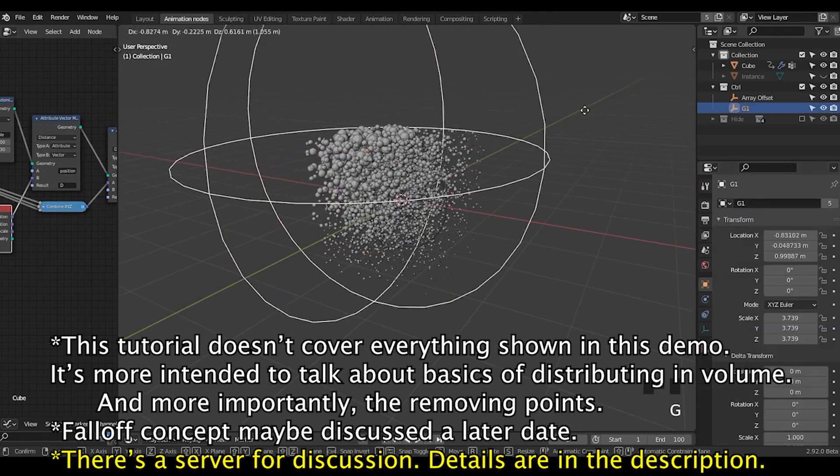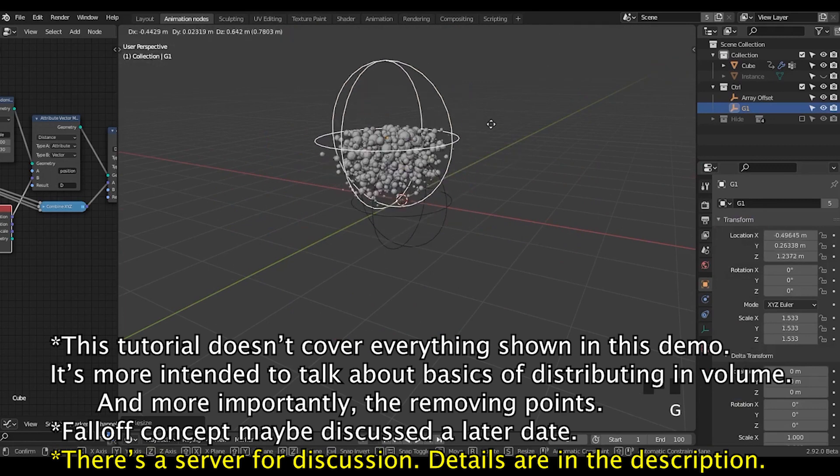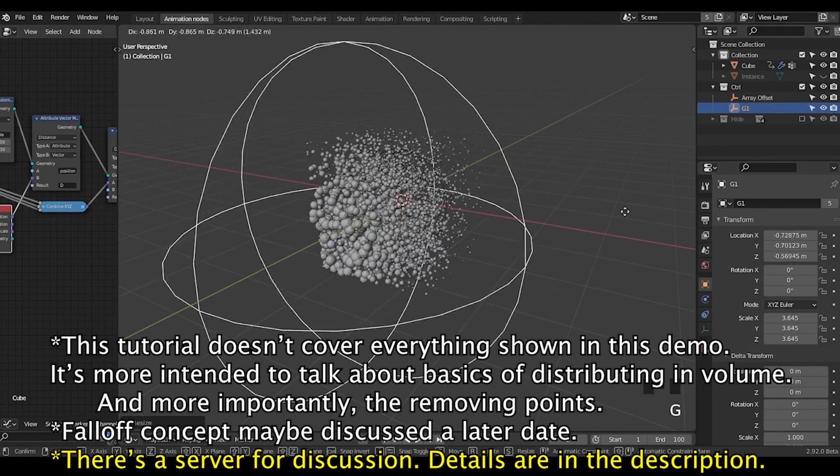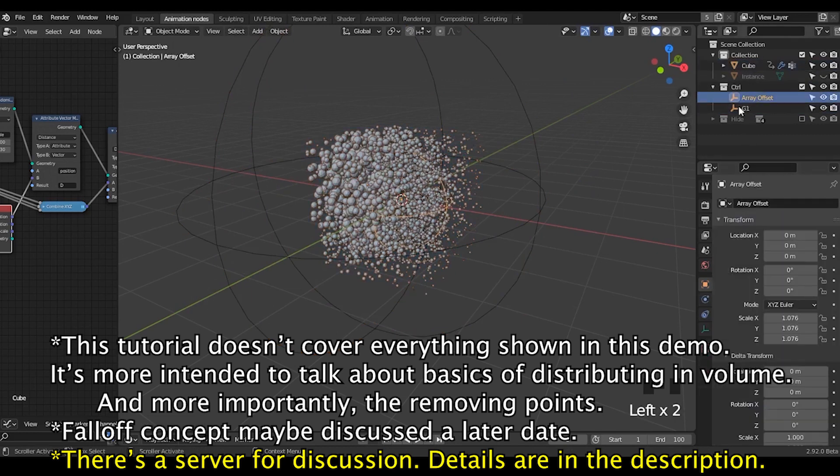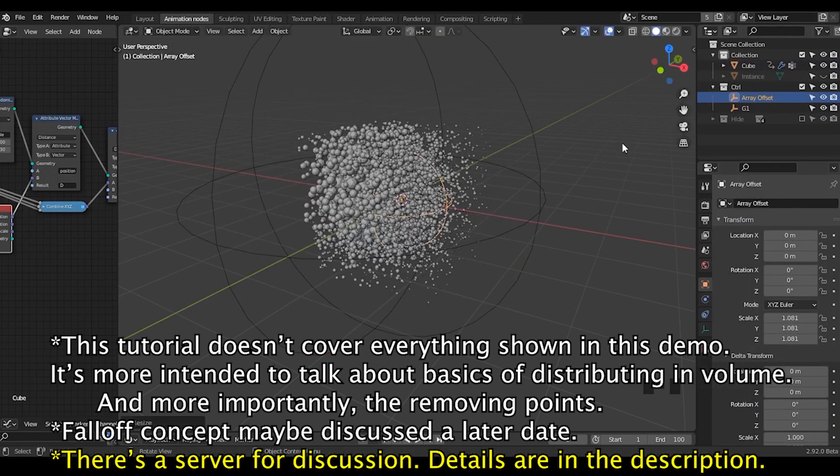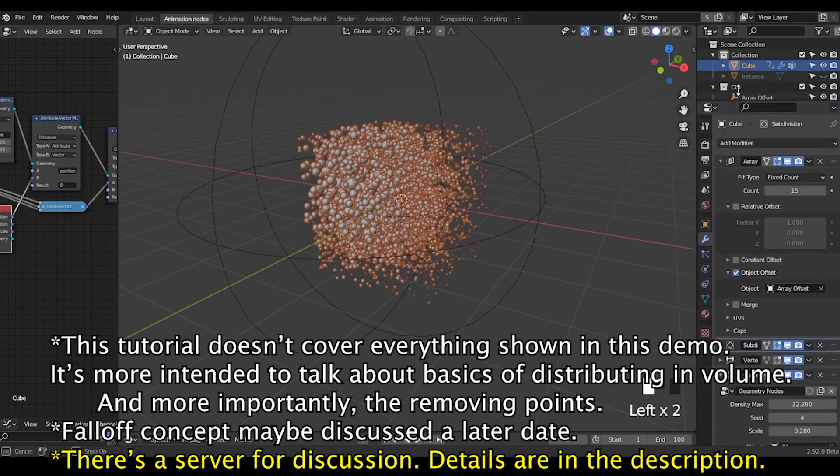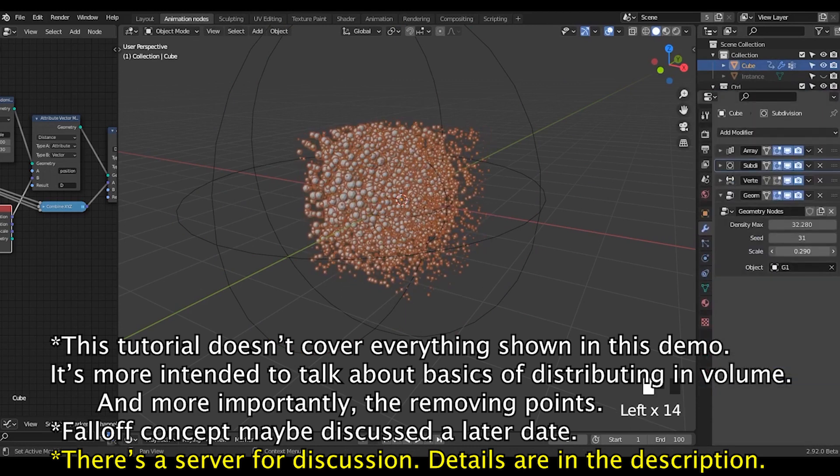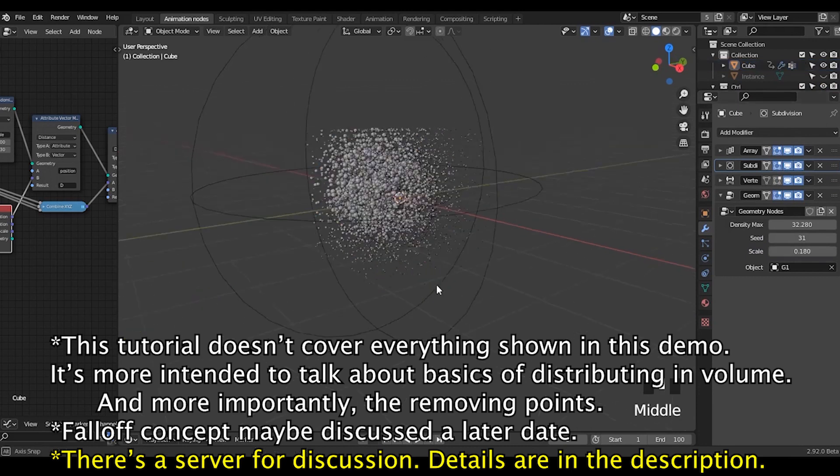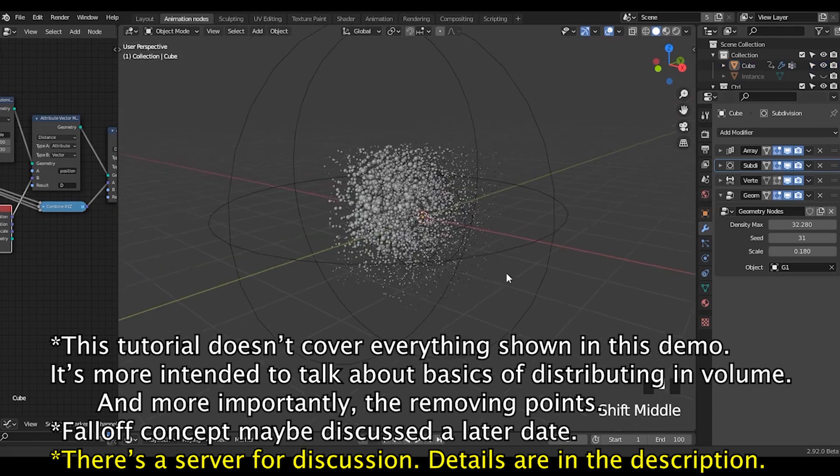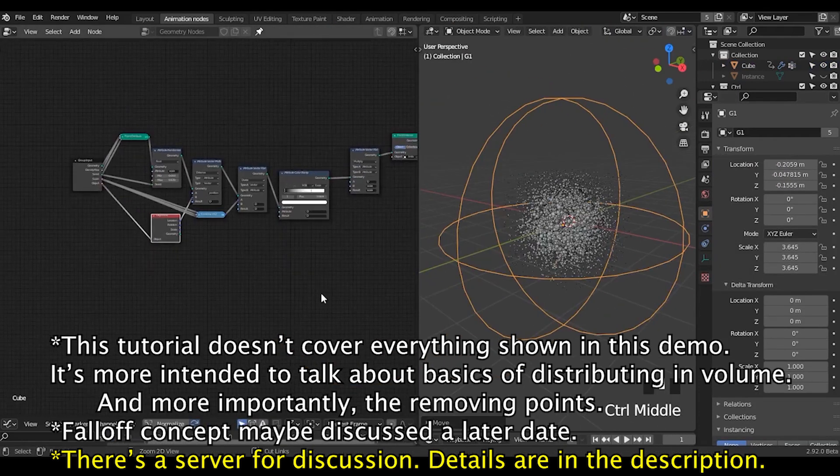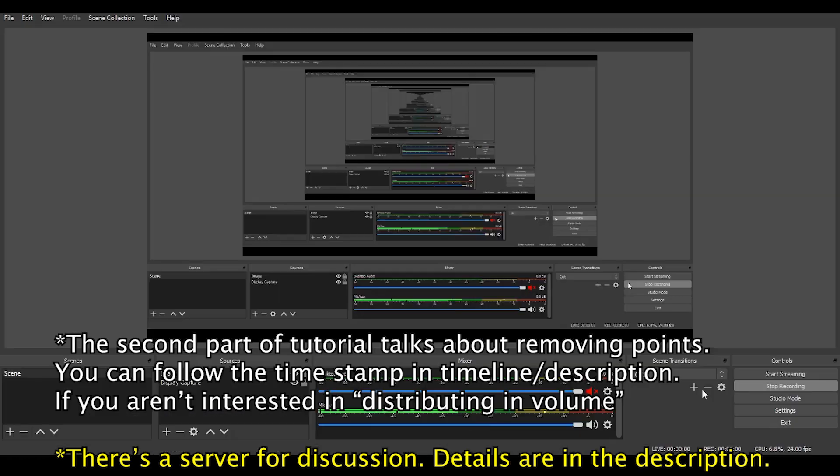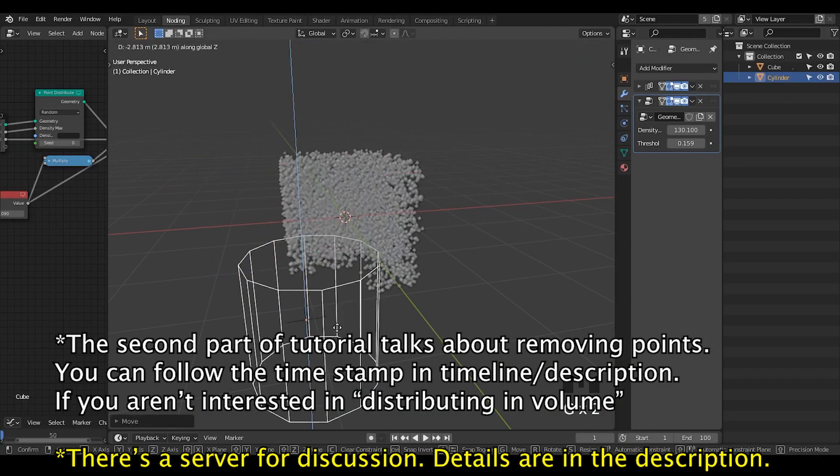I don't know when exactly you're watching this tutorial, but up to this moment, 3.0 still doesn't have distributed points in volume nodes. And 2.93 hasn't been officially released yet. This means even if there is a distributed points in volume node being landed in master, you need to wait at least four months until you get an official stable release that allows you to distribute points in volume in geometry nodes.